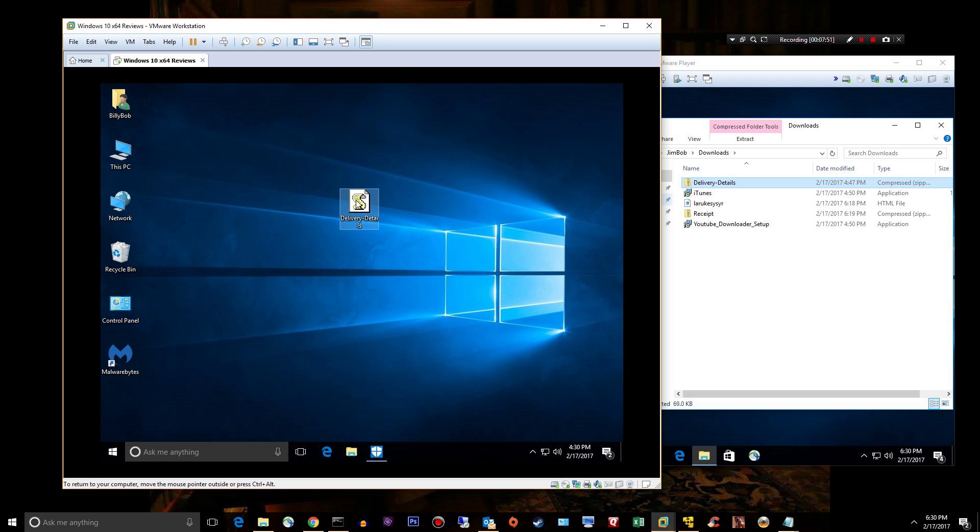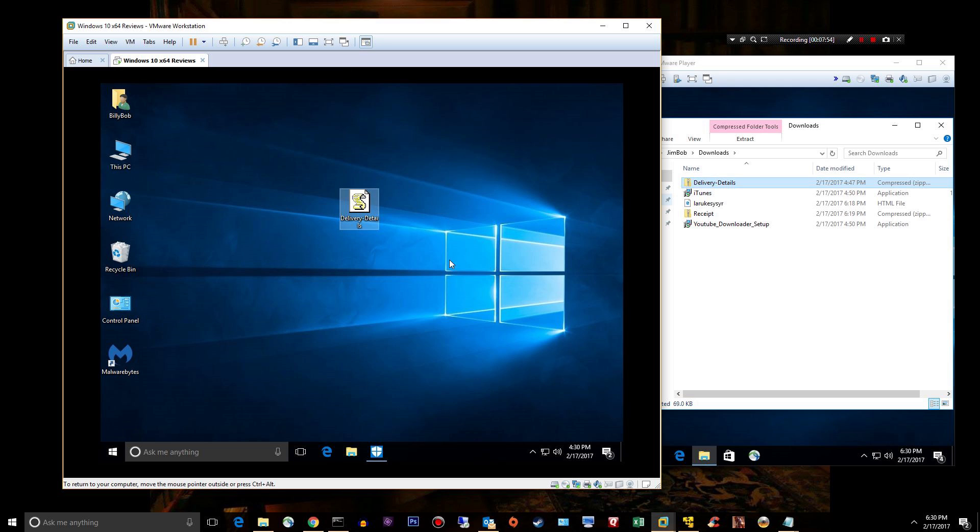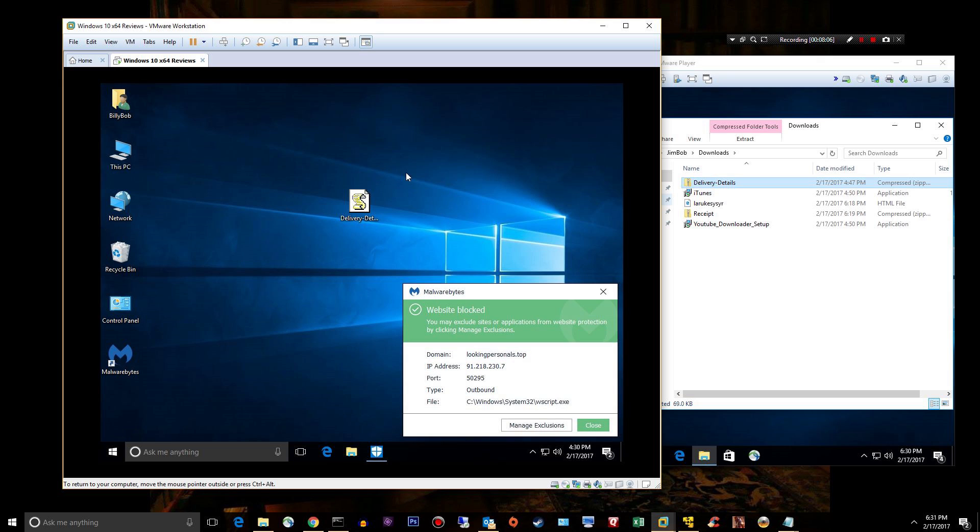Anyway, let's go ahead and open it. I have no doubt the Malwarebytes will block the website or the connection once I execute the script. I've seen this a lot and there you go.